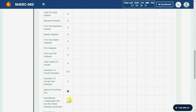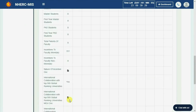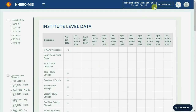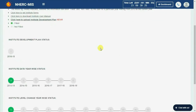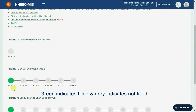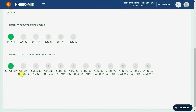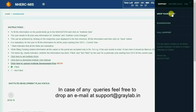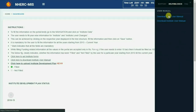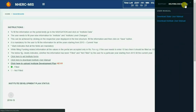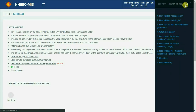You can view the year-wise filled data here. Download the instruction manual here. Refer to the FAQ section for quick help.